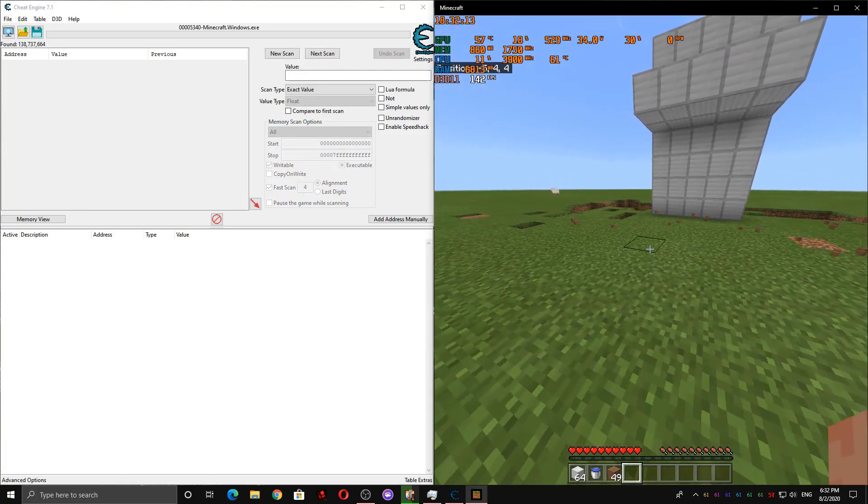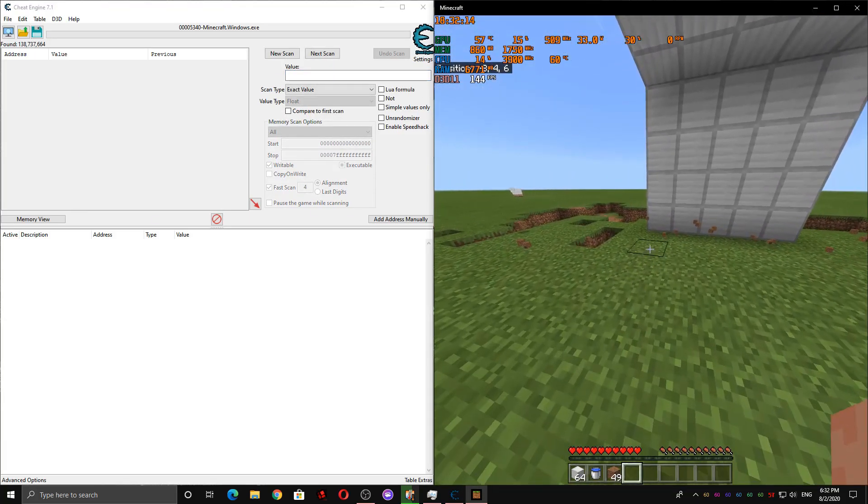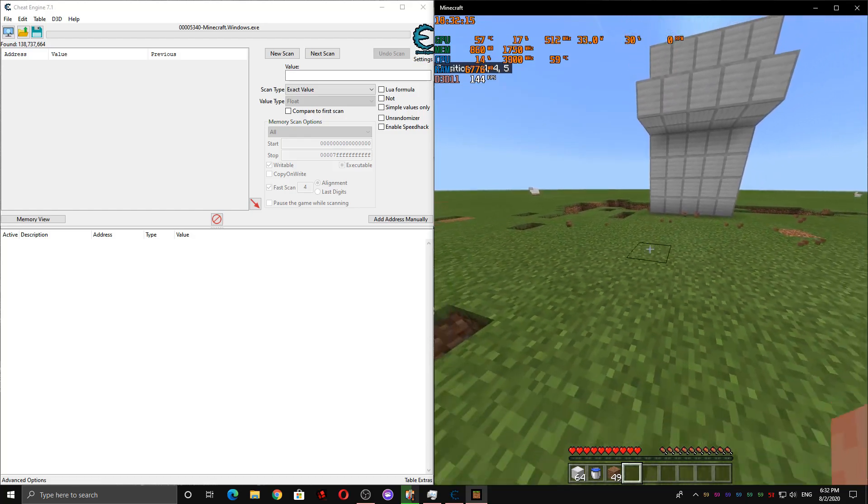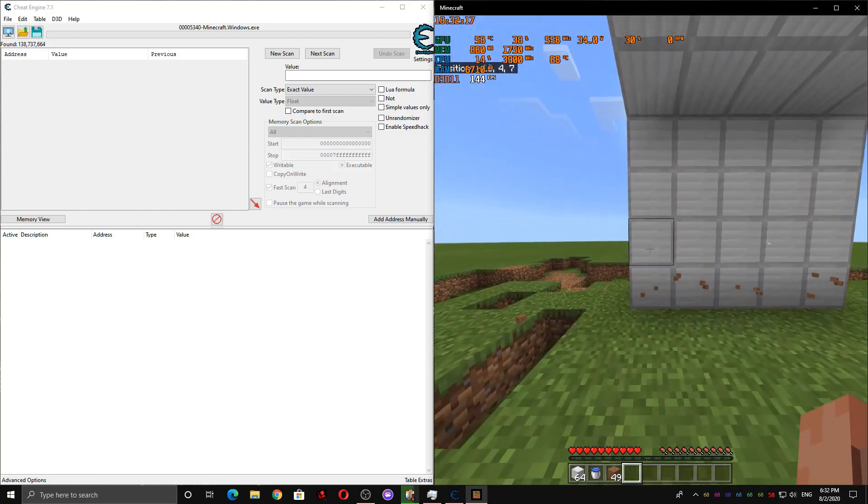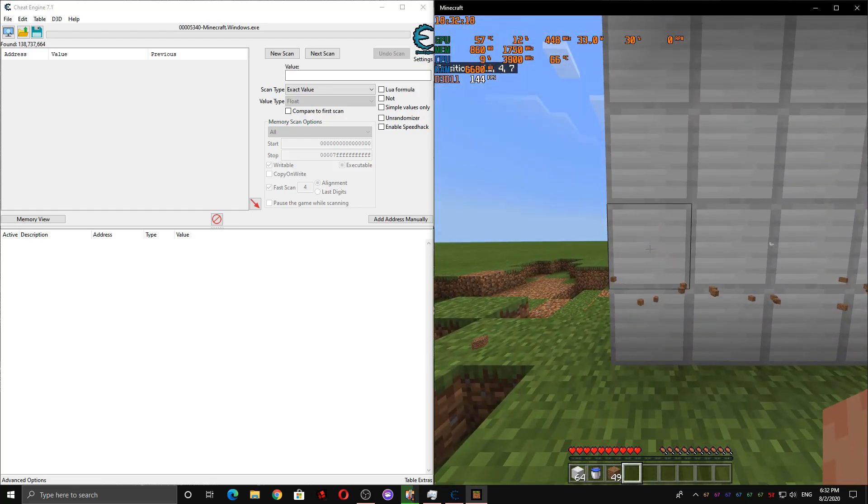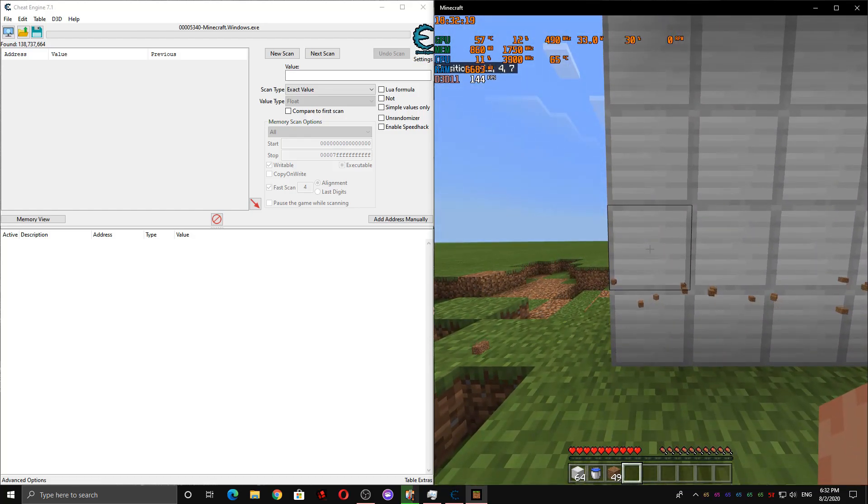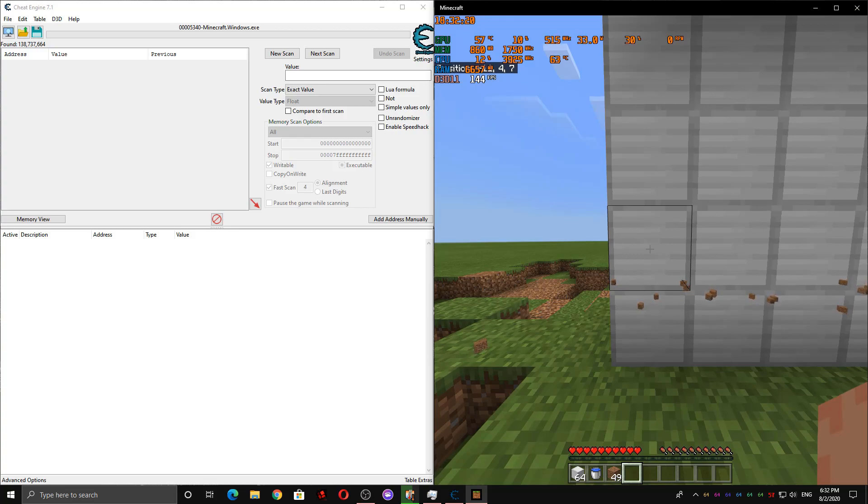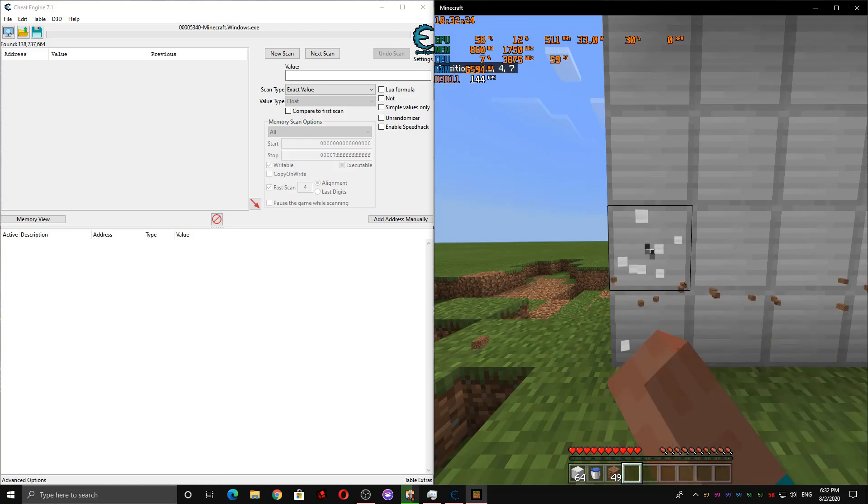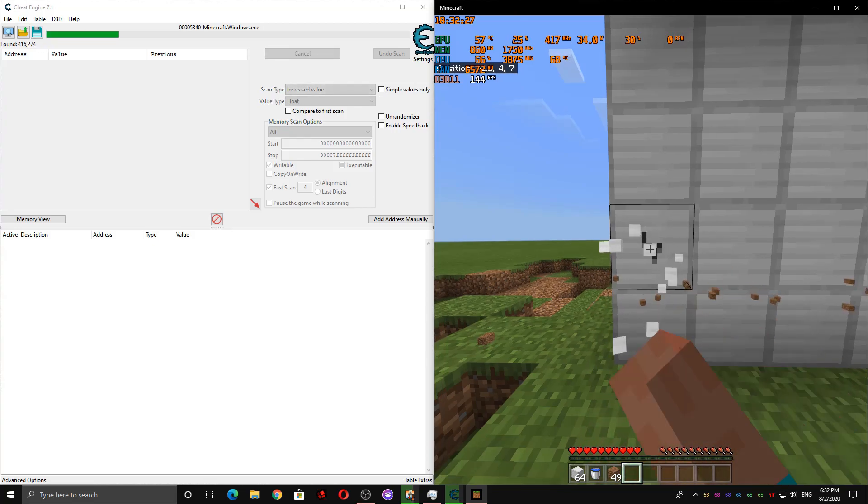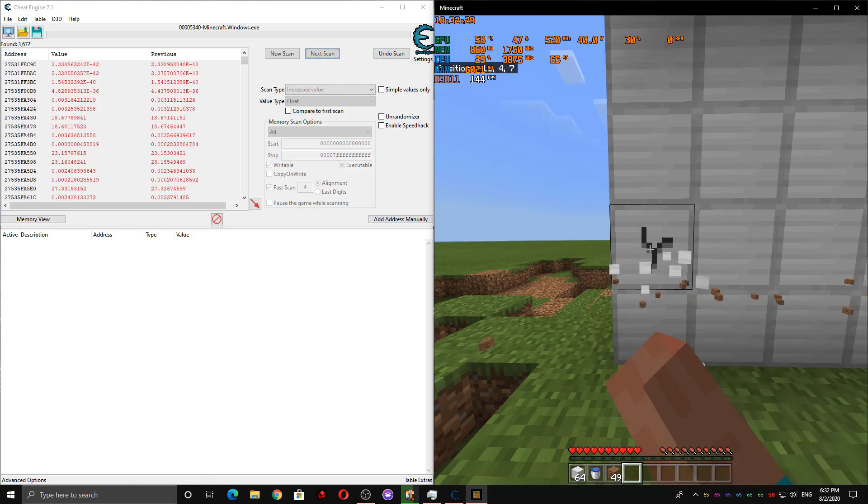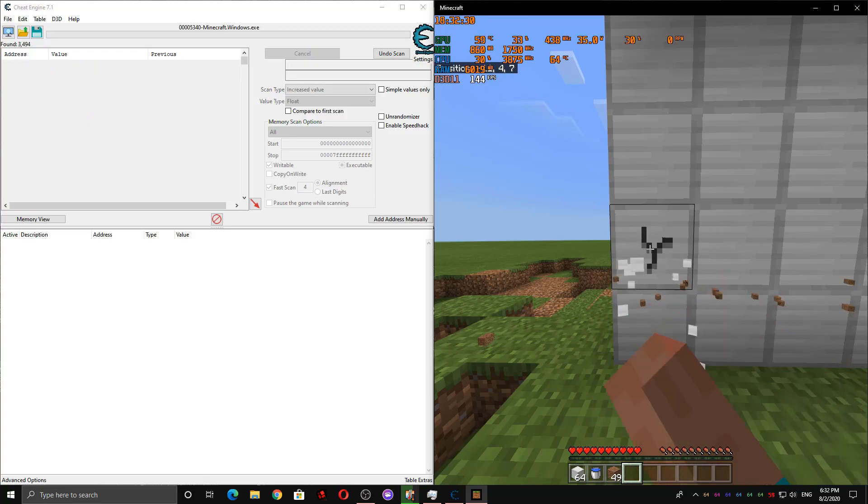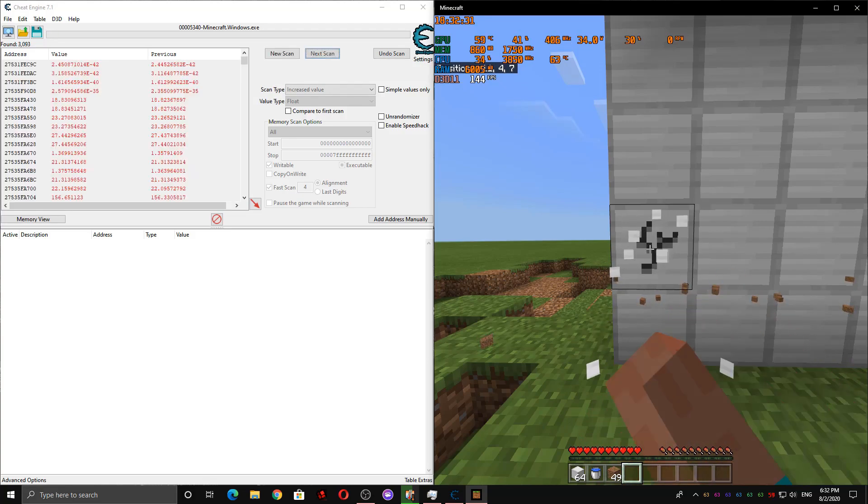And then I'm going to start punching a block, preferably something that's hard to break, like iron with your fists. And then I'm going to use a hotkey to repeatedly scan for an increased value while I'm doing that. So I start breaking it, then I hold down the key that scans for increased. And just do that for a while.